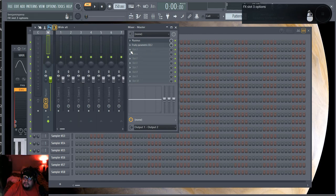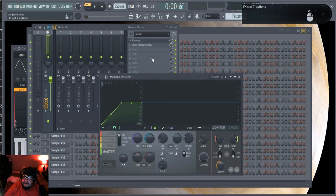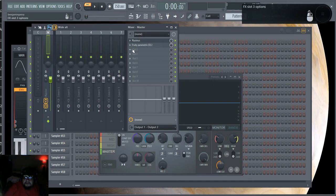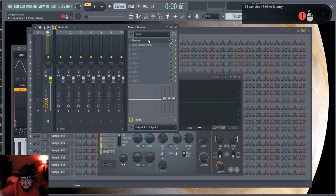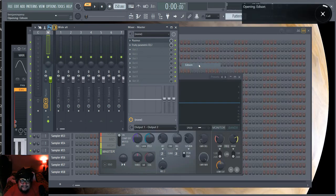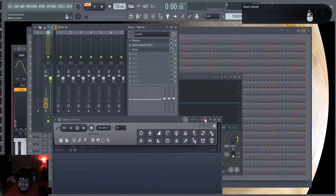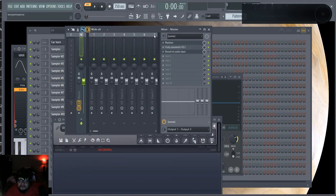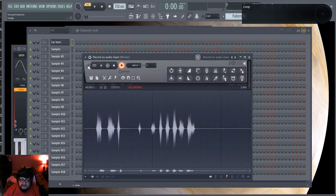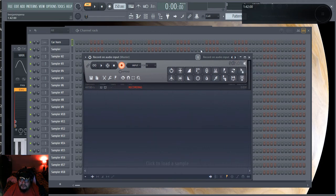So far we have Maximus set to limit our master. I also need some recording tools. If I want to capture a parameter or automation that I can't record normally, I can just record myself doing it using Edison. I'll leave it off by default and right-click to set it to Record Audio Input, so it's ready when I need it.